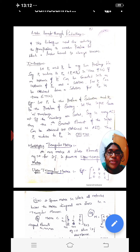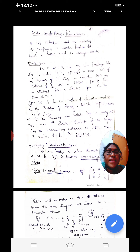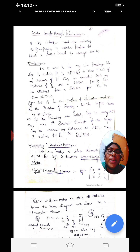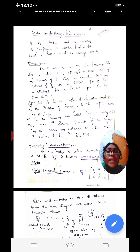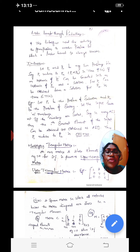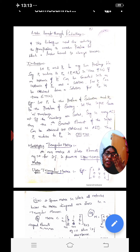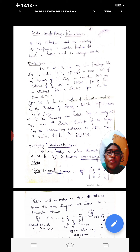Coming to the definition of lower bound through reduction: let P1 and P2 be any two problems. P1 is one problem and P2 is another problem. We say P1 reduces to P2 in time T(N) if an instance of P1 can be converted into an instance of P2, where P2 is a known problem.